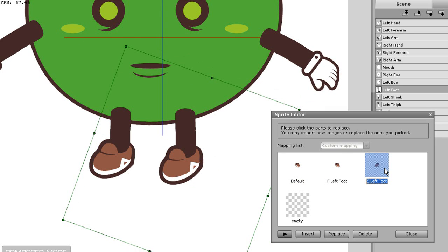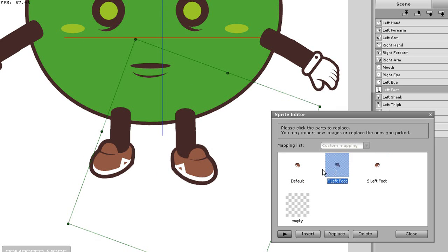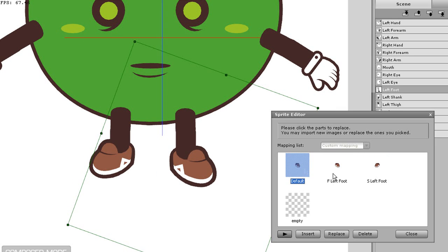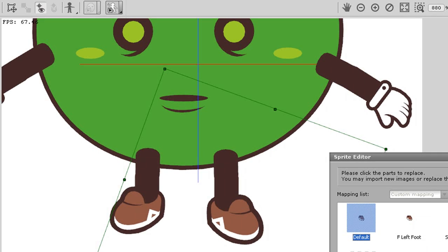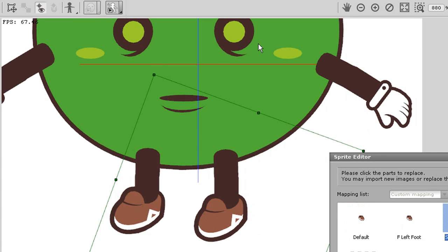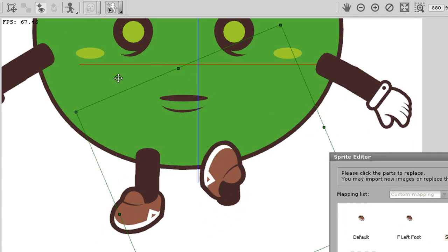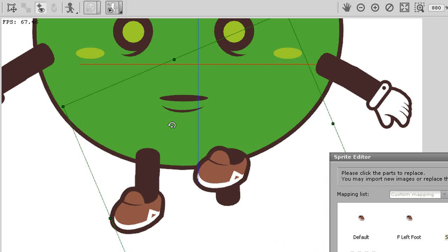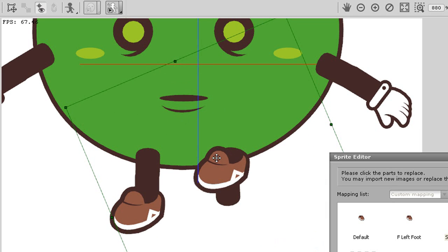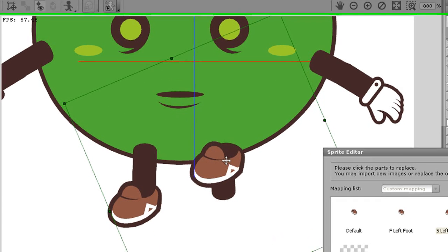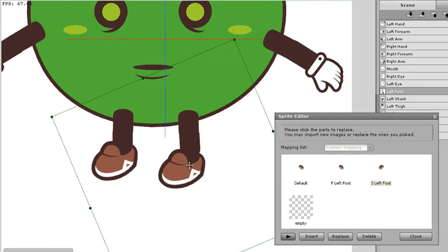What I'll do now is switch up to the side pose by selecting the button in the top toolbar. Once I've done that, then you'll see that my foot position gets a little bit messed up. What I'll do is just adjust the side facing foot here to its proper position, but leave the other ones, just so you can see what effect it will have.